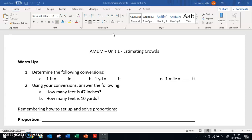Okay, so question one says determine the following conversions. One foot — how many inches are in one foot? Well, we've got 12 inches in one foot. How many feet are in one yard? We've got three feet in one yard. How many feet are in one mile? We've got 5,280 feet for every one mile.